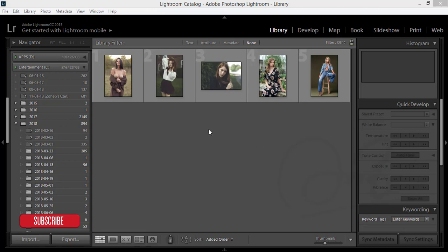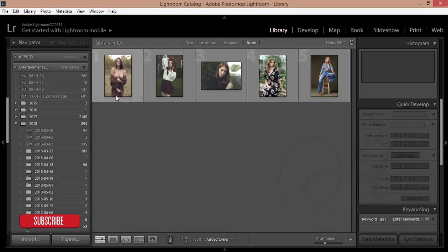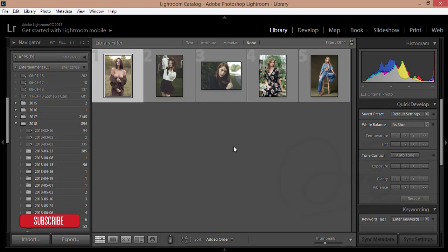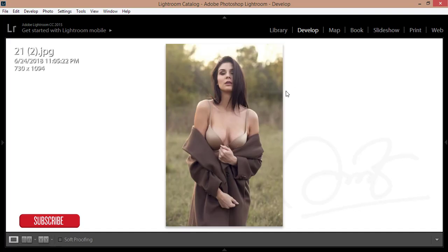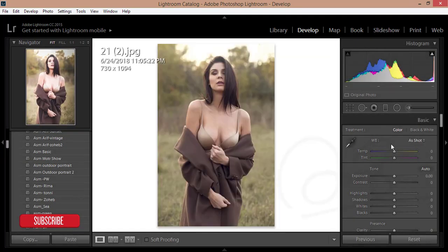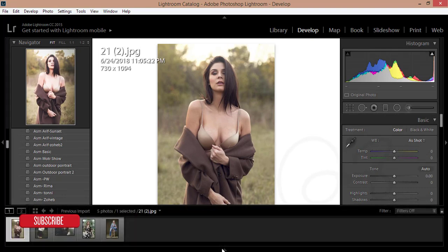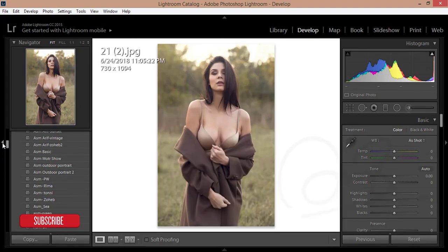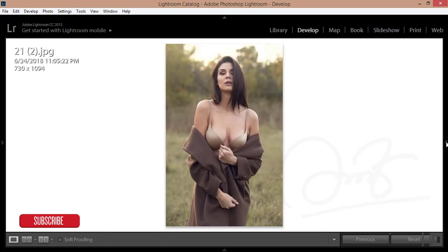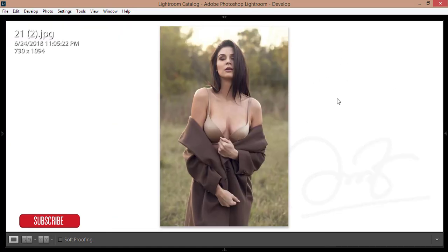I'm using Adobe Photoshop Lightroom. This is the Library module — I just imported some photos that I downloaded from deviant.com. I'll apply today's preset on this photo. Click the Develop option and it will open in Develop mode. You can expand the side panels.